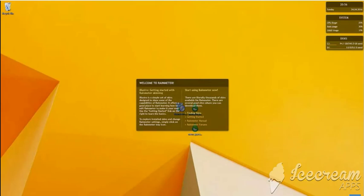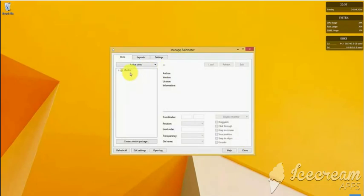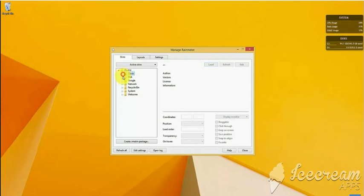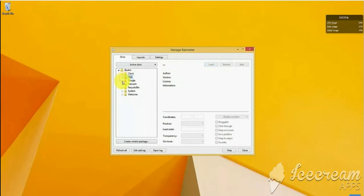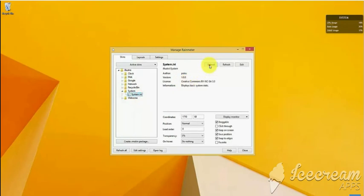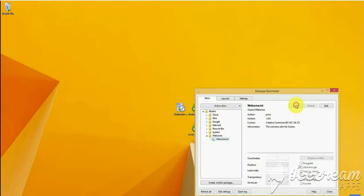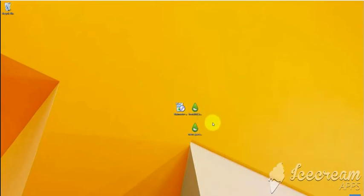Now I will be opening Rainmeter in order to unload these four skins. These skins are part of a list of skin packs, and I'm unloading the system and welcome widget as well. So now we have unloaded all the default skins. Now our next step would be to install the skins which are downloaded from the internet.